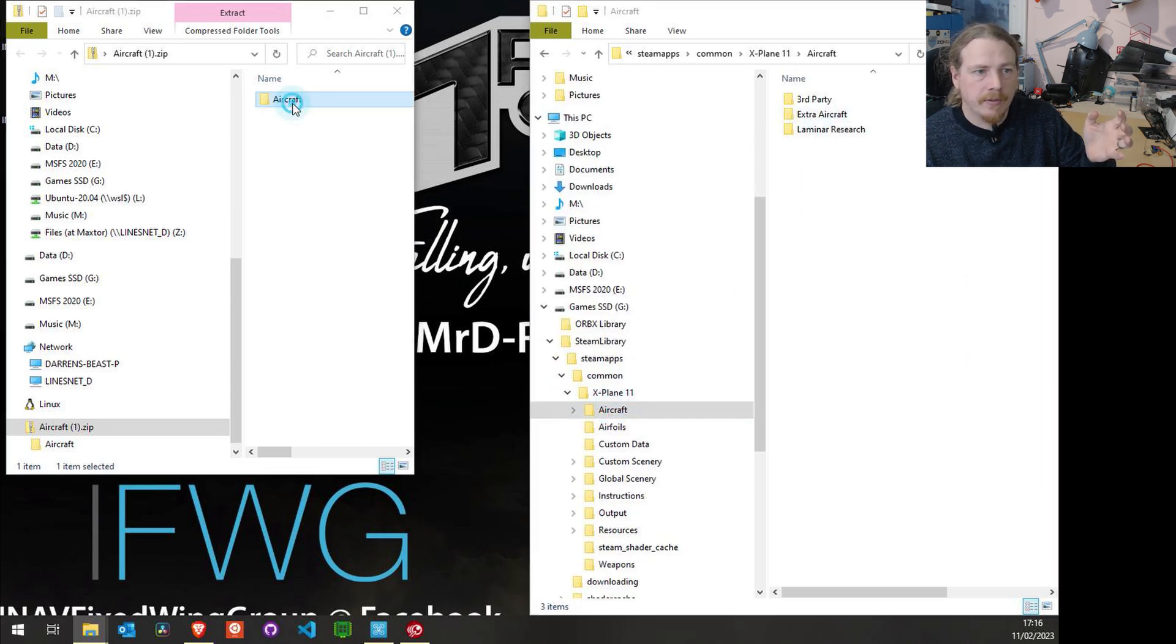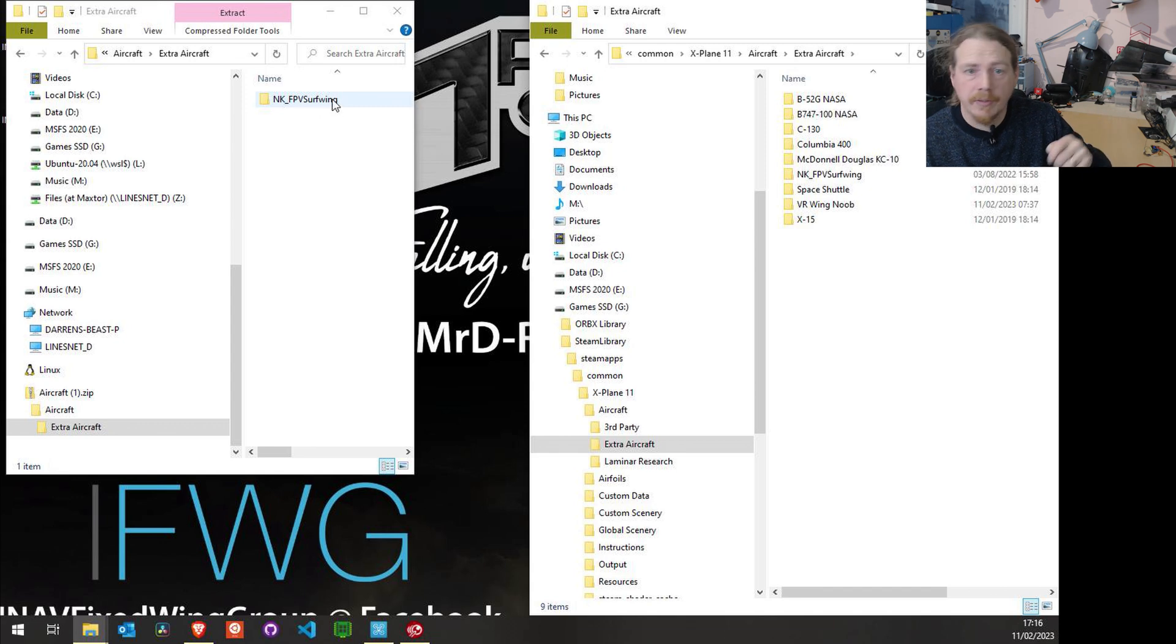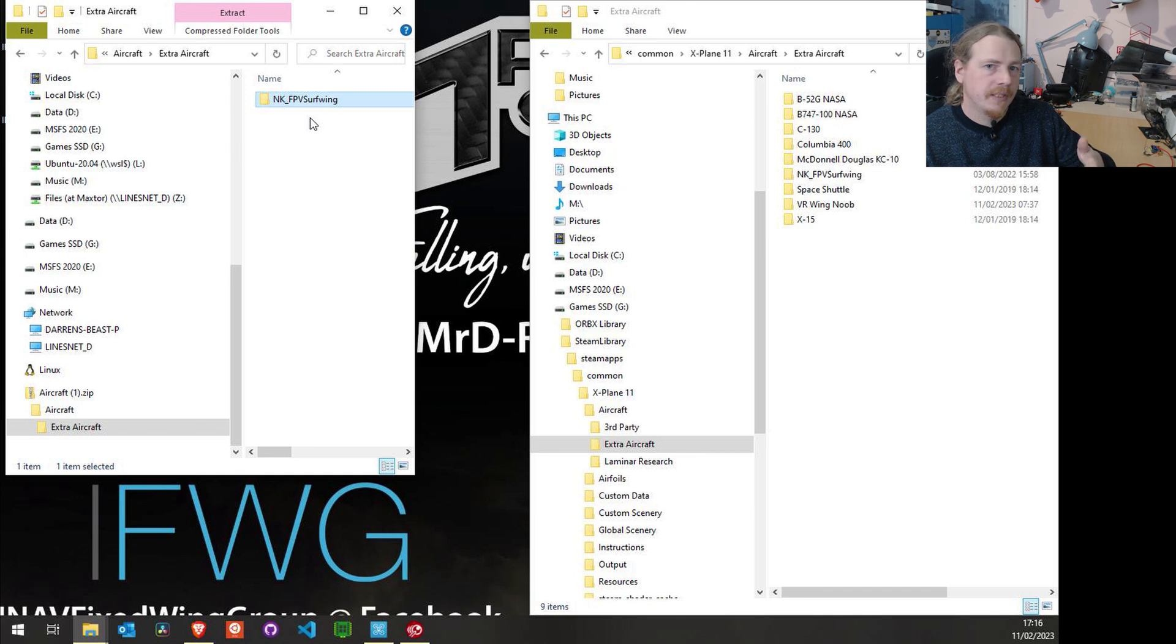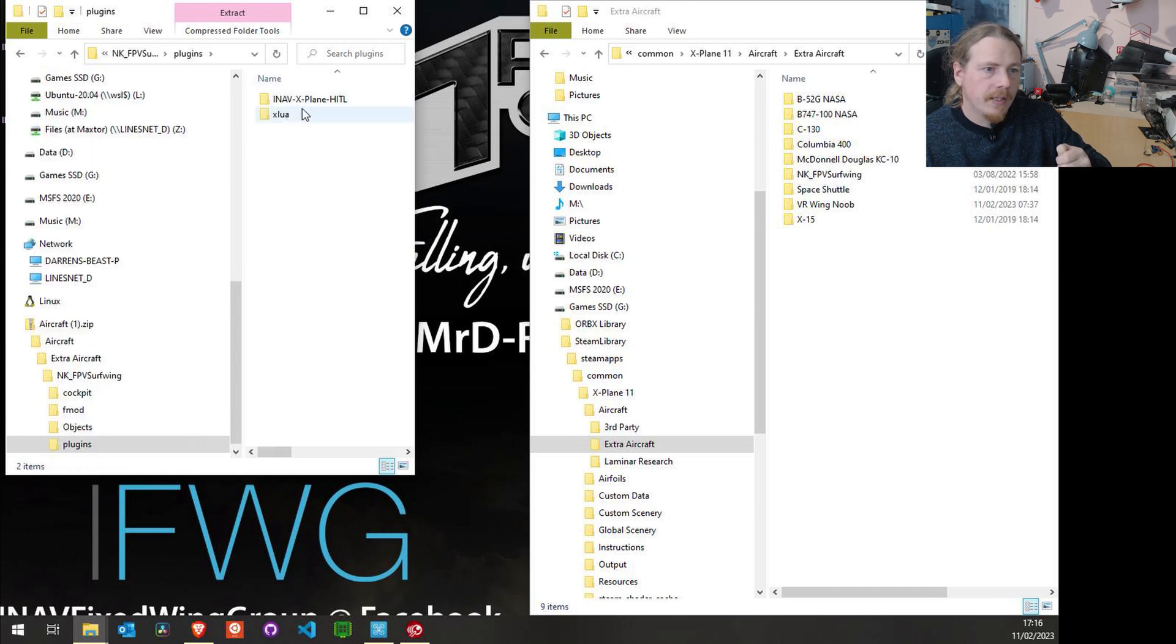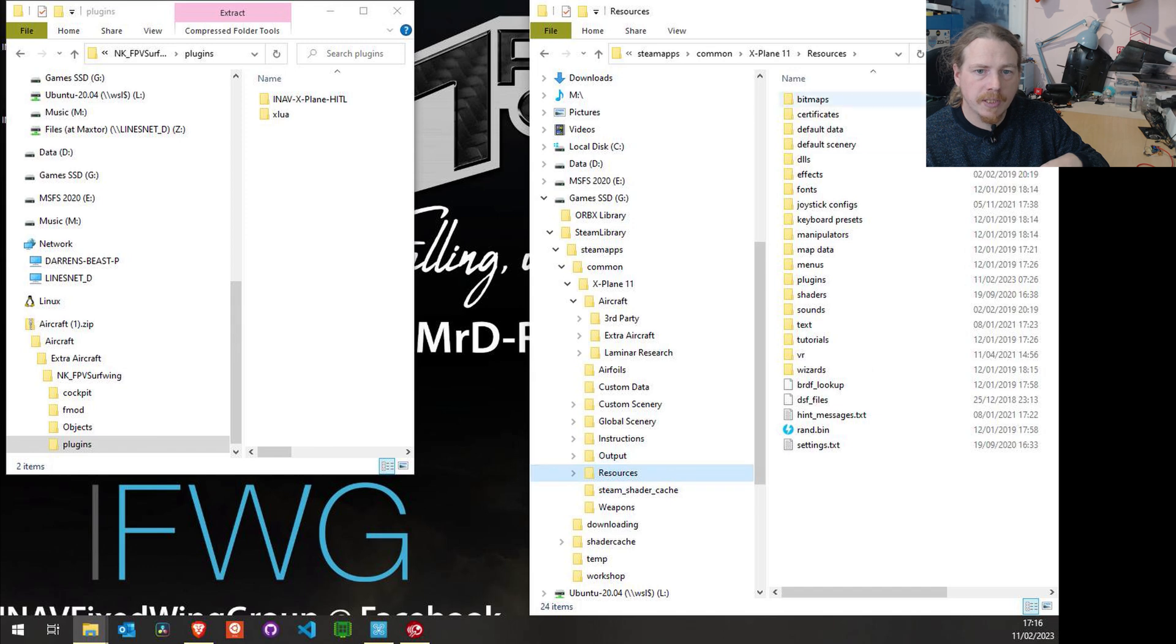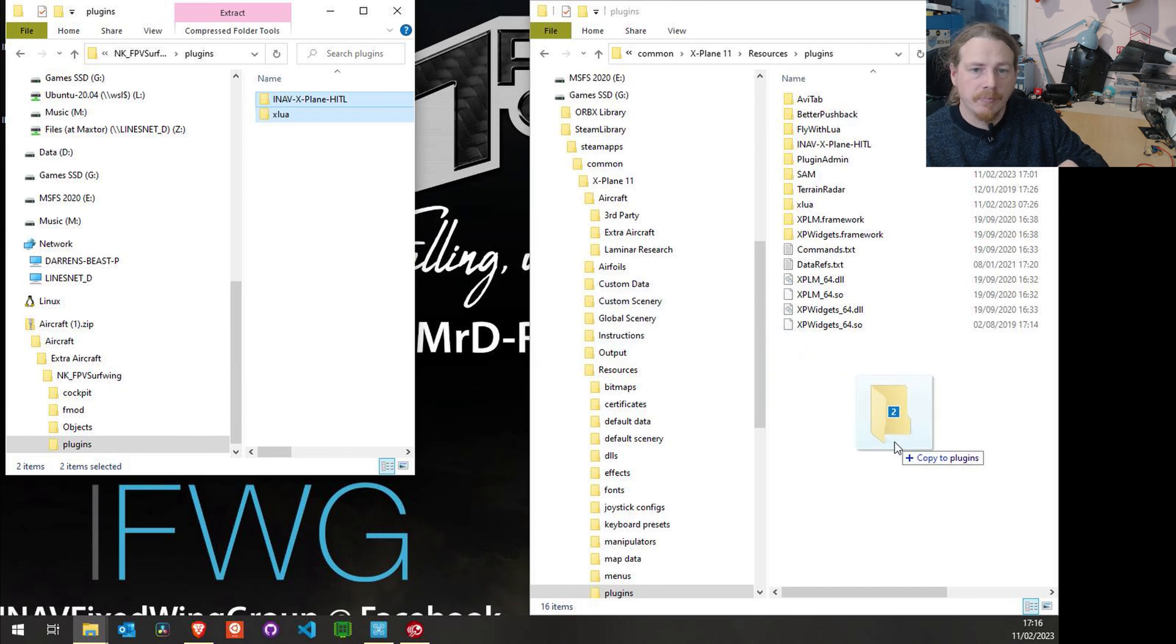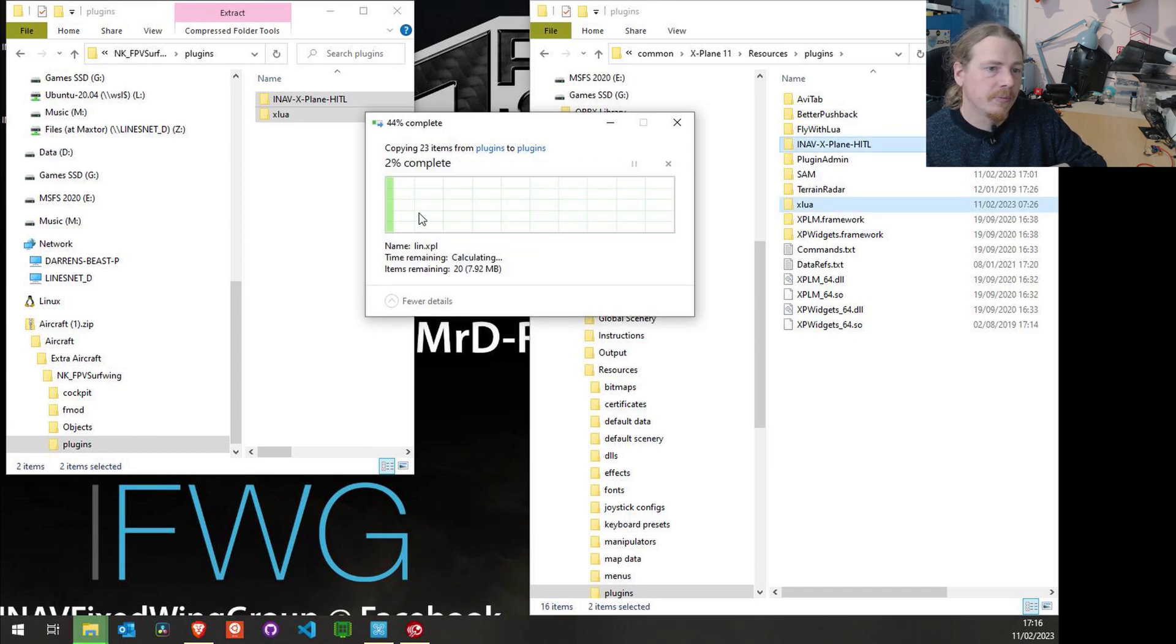The way I'm going to install it is slightly different to how Roman says to install it. Following Roman's instructions, we will open up the aircraft zip file and basically copy that into this aircraft folder. So we have aircraft, extra aircraft, extra aircraft and the NKFPV Surfwing. That would be how you would normally install it. But I install it slightly differently so that I don't have to worry about maintaining the plugins so much. What I actually do is inside this folder we have a plugins folder, and what I'm going to do is copy those into the X-Plane plugins folder.